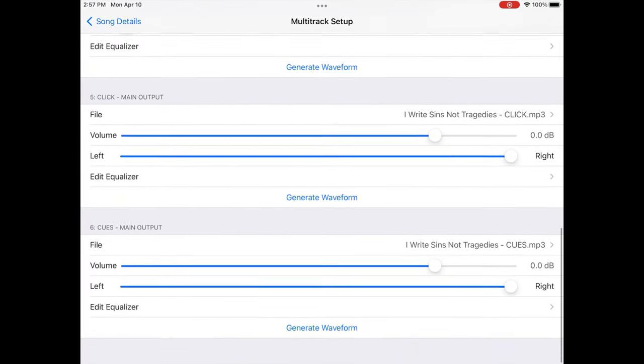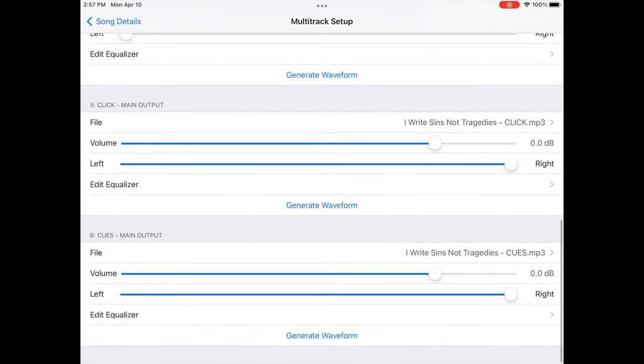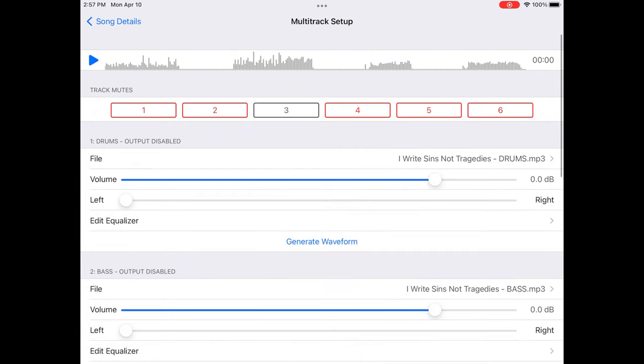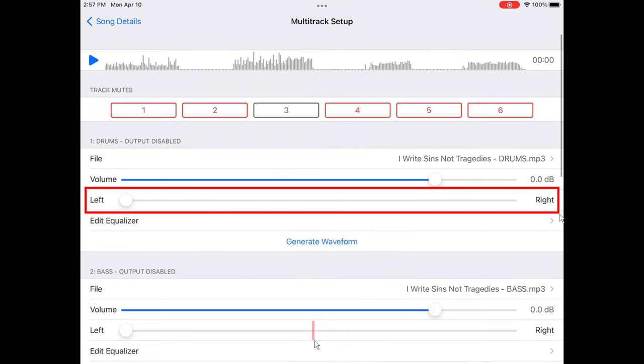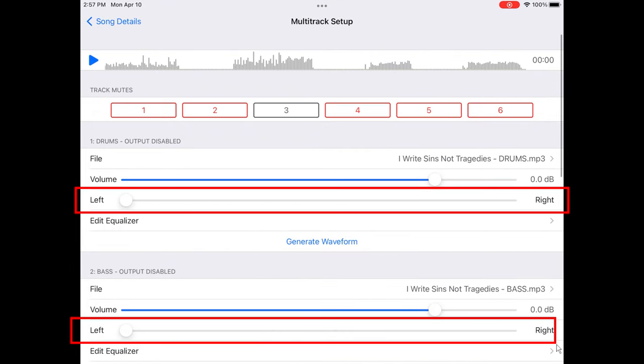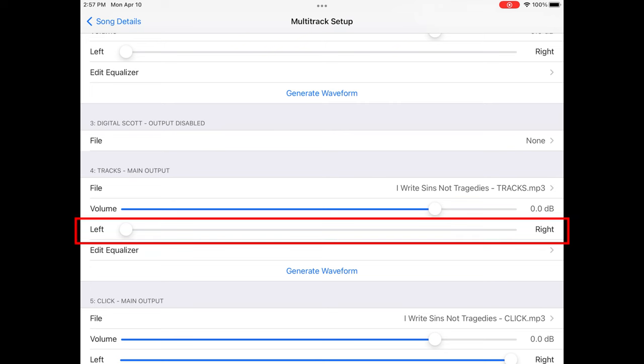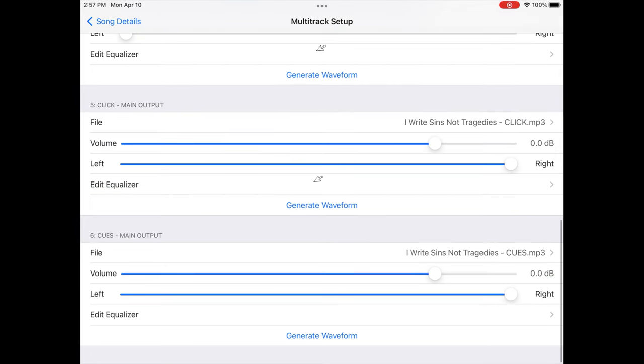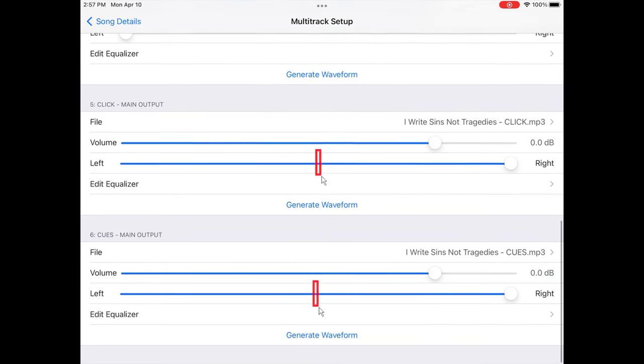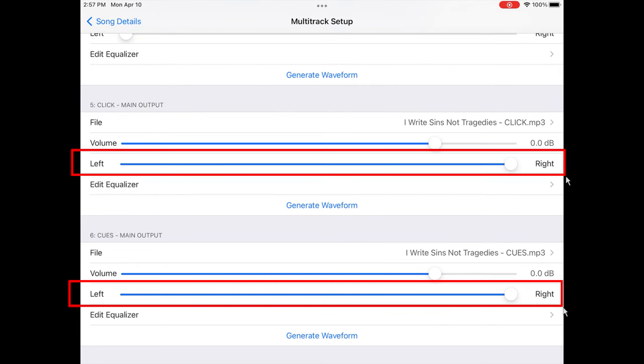the bass, the tracks, the click, and the cues into here. And what I've done is I have drums panned to the left, bass panned to the left, and the tracks panned to the left. And then my click and cues are panned all the way to the right. So that's why I use the splitter cable.